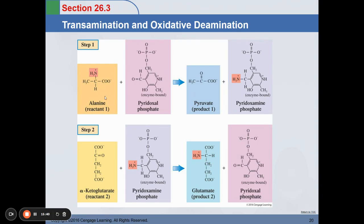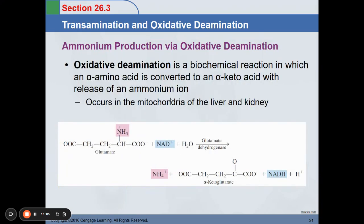For transamination and oxidative deamination steps: alanine combined with pyridoxal phosphate produces pyruvate and pyridoxamine phosphate. In step two, alpha-ketoglutarate combined with the pyridoxamine phosphate produces glutamate and pyridoxal phosphate. The ammonium production by oxidative deamination is a biochemical reaction in which an alpha amino acid is converted to an alpha ketoacid with release of an ammonium ion. This occurs in the mitochondria of the liver and kidney.